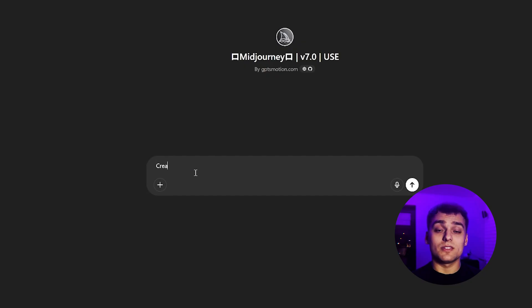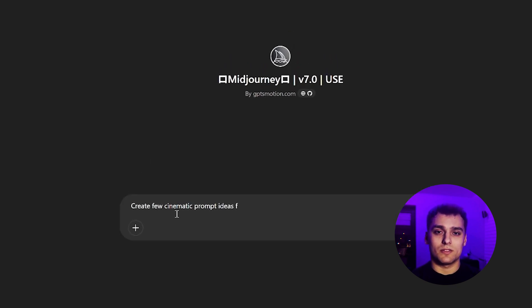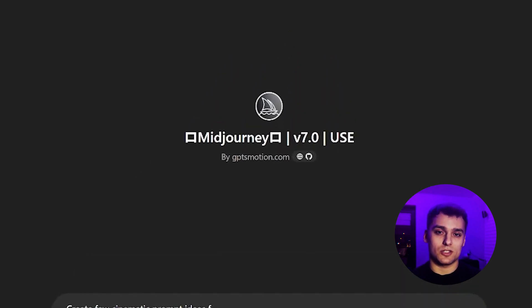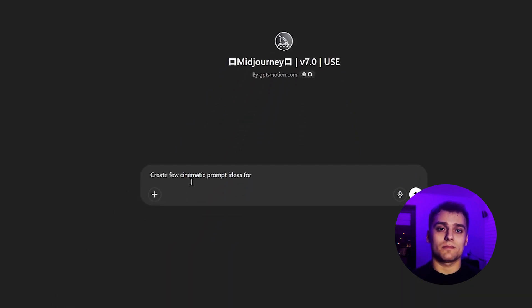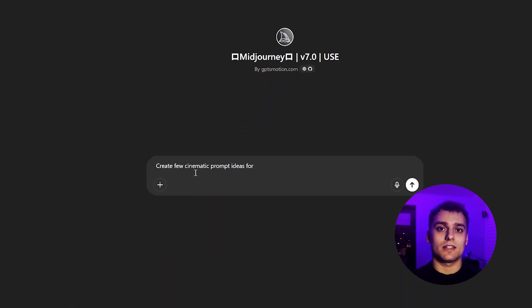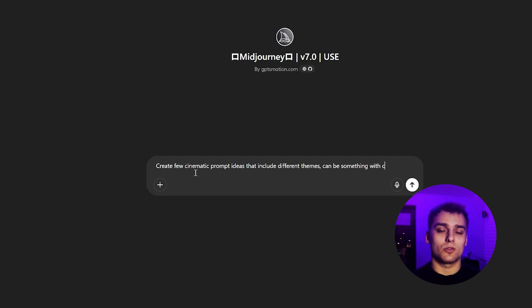The first thing we'll do is prepare prompts needed to generate cinematic images. For that, I recommend using GPT Fine-Tuned for mid-journey prompts, version v7. In our case, I want ChatGPT to generate some ideas that use cinematic tricks, like fire or smoke.